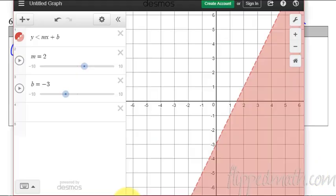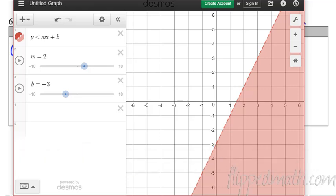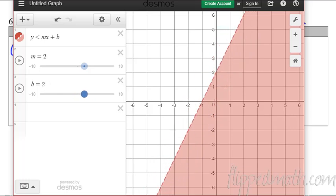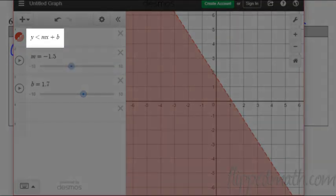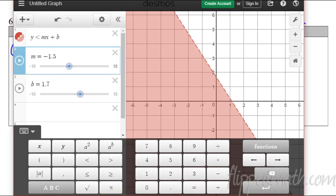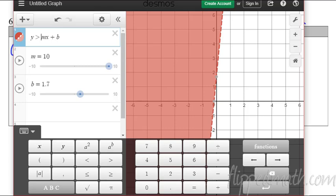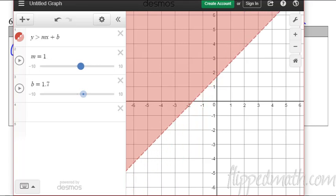Before we go on, I want to show you this website called Desmos — Desmos.com/calculator. These are nice graphing calculators we can use. I've created a graph here: slope is 2 and y-intercept is negative 3. If I shift the y-intercept, I can move it up. The shaded region is below the line because of this less than symbol — it doesn't matter how steep the slope is, it's still below the line. If I change that to a greater than, then it's above the line. This is a really cool tool you can use at home.